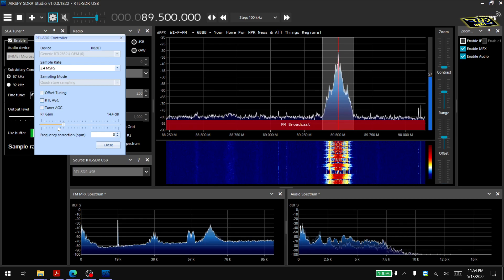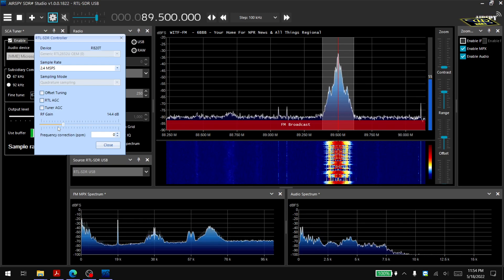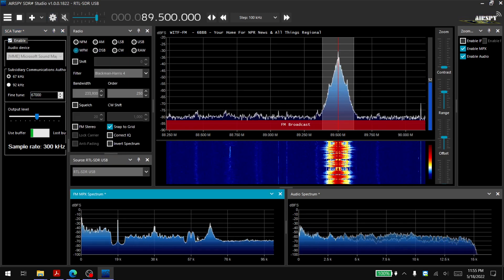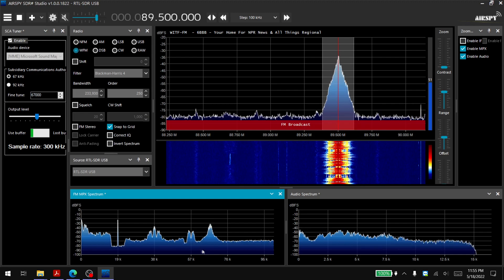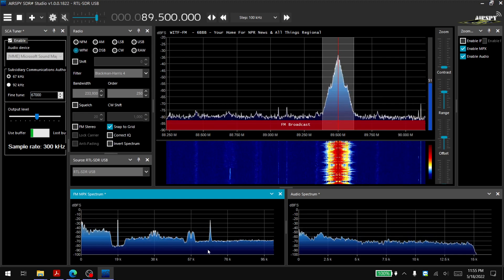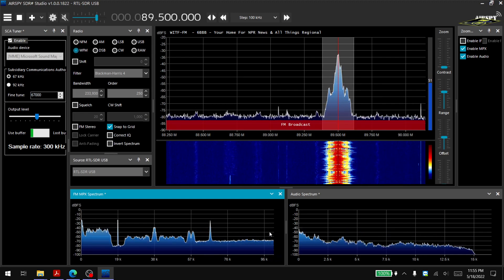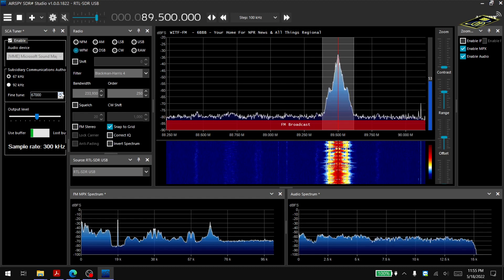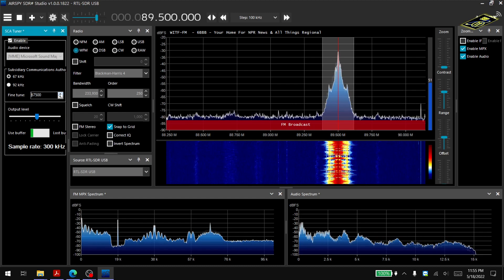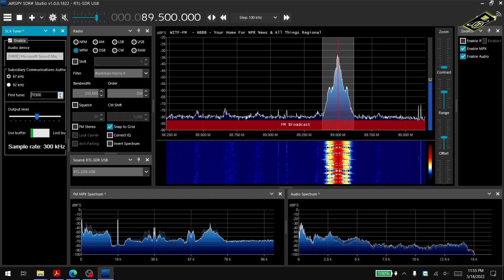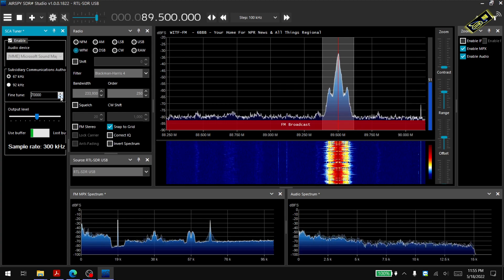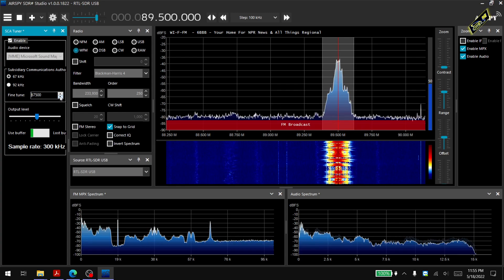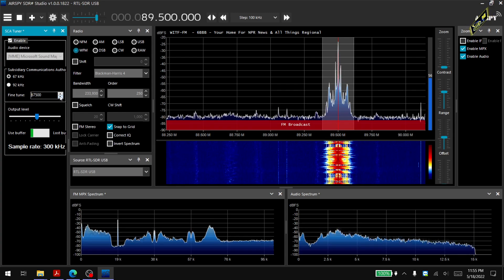Also if the SCA subcarrier doesn't happen to fall on exactly 67 or 92 kilohertz there is this fine tune option, but this one seems to be pretty much about 67 kilohertz, maybe 67,500 sounds a little better.